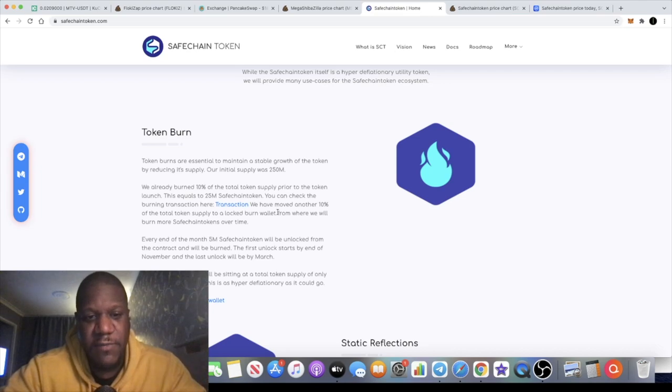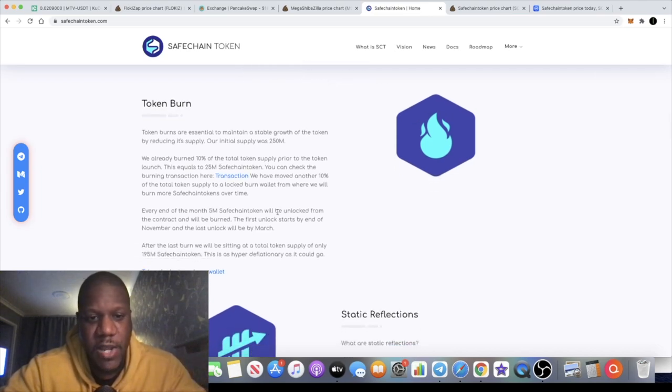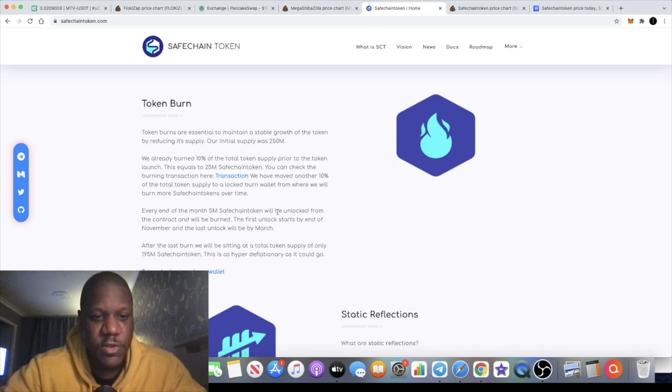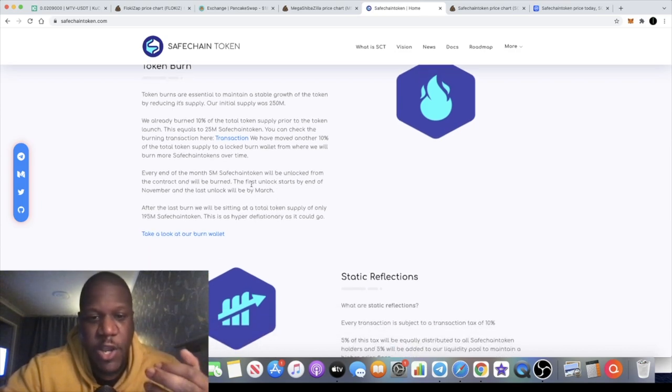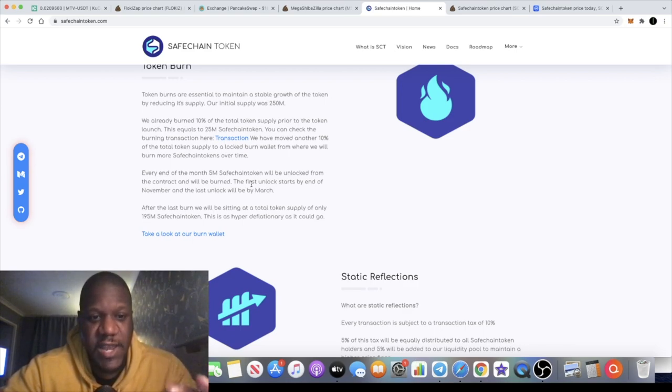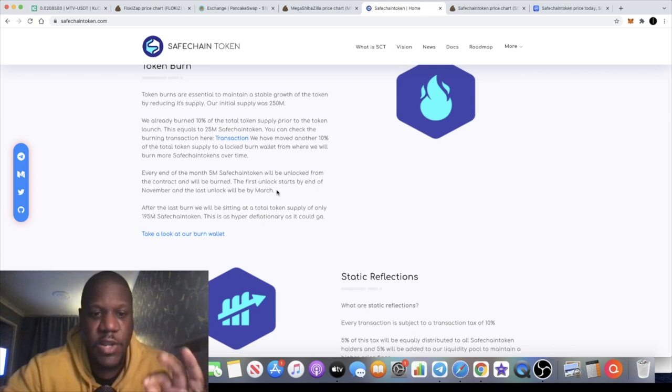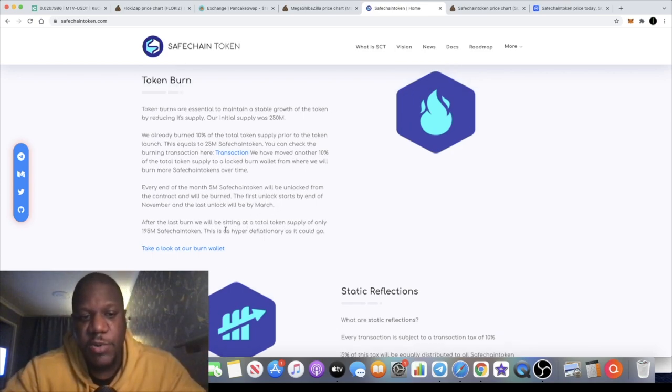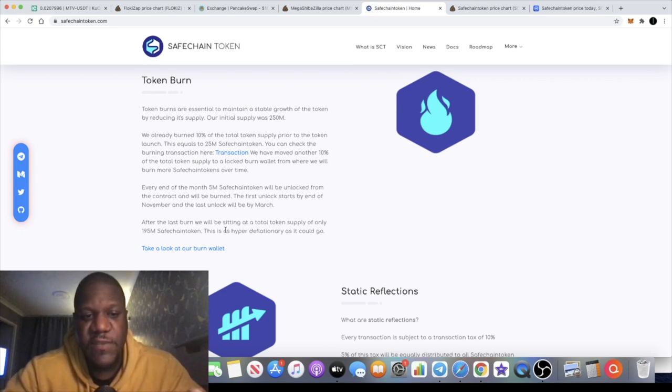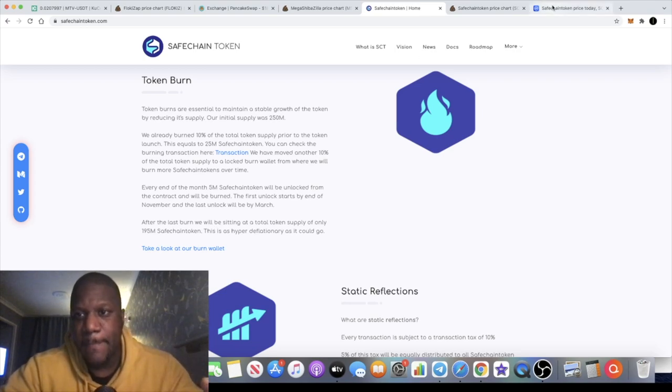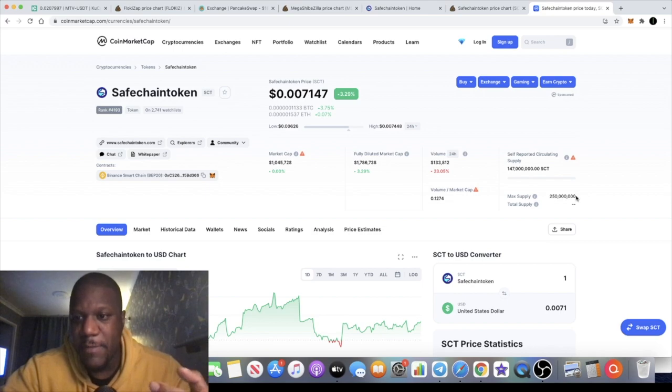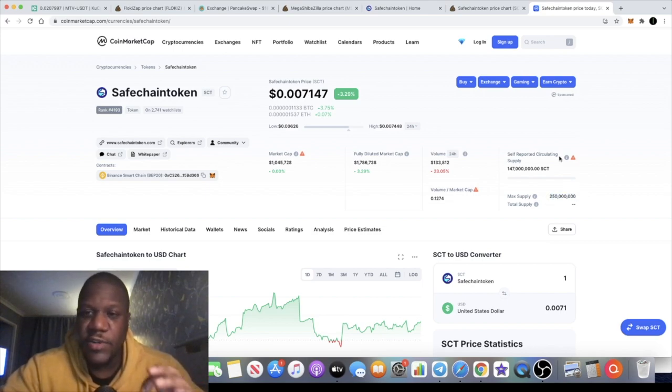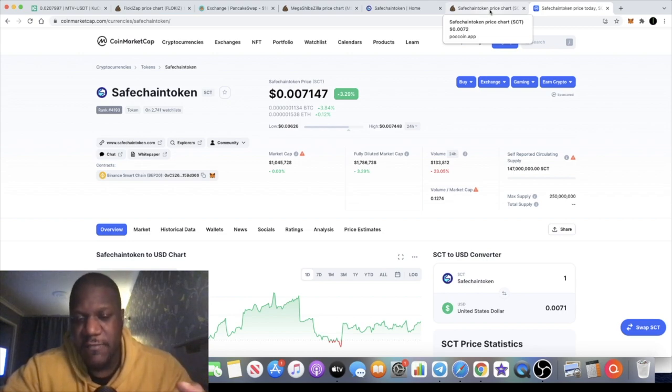We have moved another 10% of the total token supply to a locked burn wallet from where we will burn more Safe Chain tokens over time. So every end of the month, 5 million Safe Chain tokens will be unlocked from the contract and will be burnt. The first unlock starts by the end of November and the last unlock will be by March. After the last burn we will be sitting on a total token supply of only 195 million Safe Chain tokens. The total supply, or max supply, you can see is 250 million. Obviously 5 million burn every month until it reaches 195 million tokens.